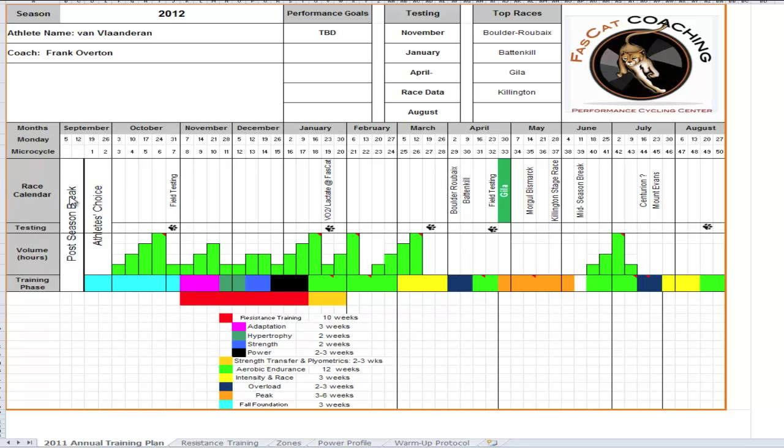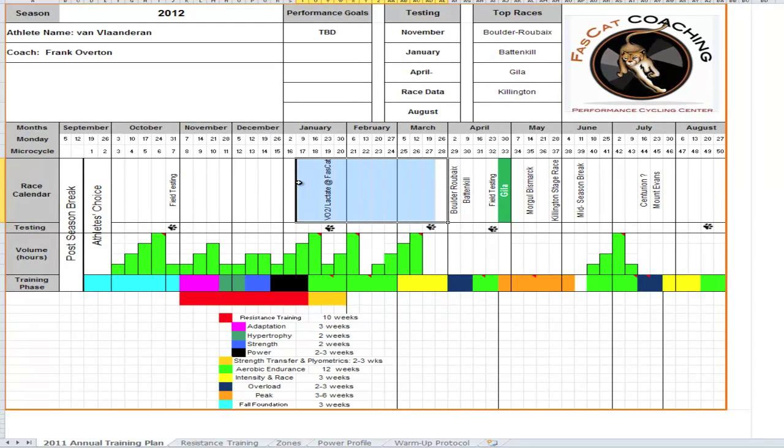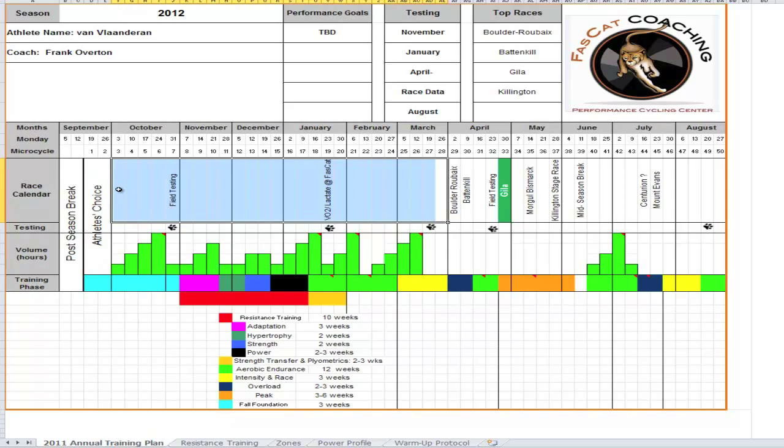We have the race calendar and again, this isn't super specific to every Saturday and Sunday, but you can see that starting in April we know that's the first big race. Mount Evans is on the radar and the season ends just before Labor Day. So that tells us basically the season starts in April, season's over in August, and we have this entire block of time to train. That makes up the off-season.